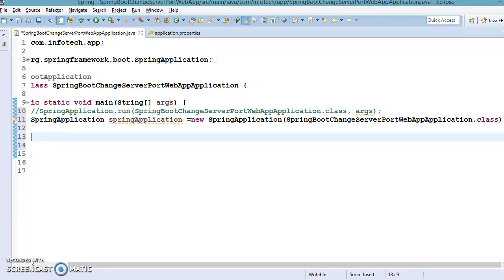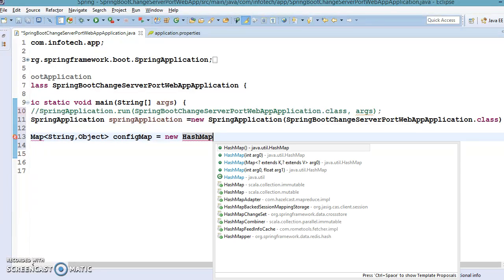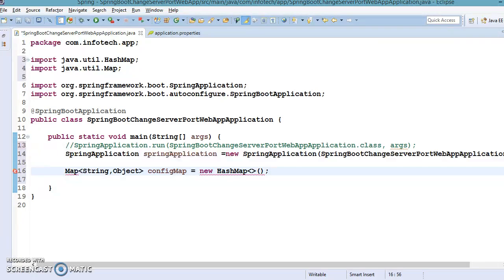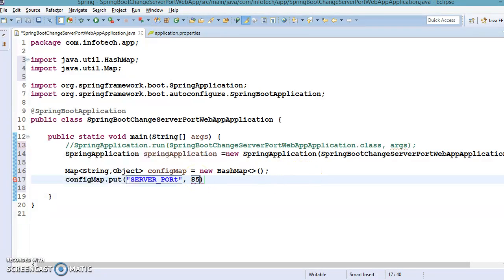Now I'll create a Map with String key and Object value — Map<String, Object> configMap — and instantiate it as a new HashMap. I'll do Ctrl+Shift+O to organize imports. In this configMap I'll add one key-value pair: the key is server.port and the value is 8585.